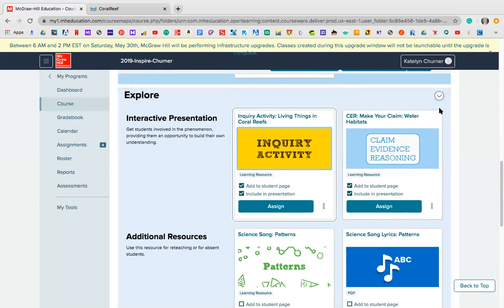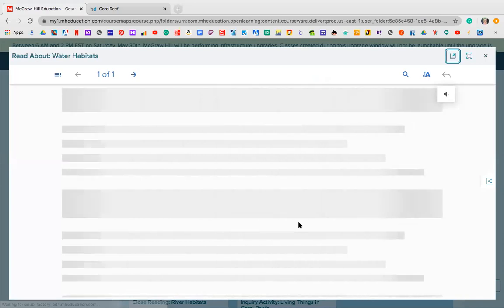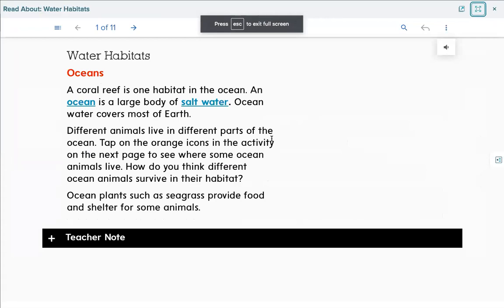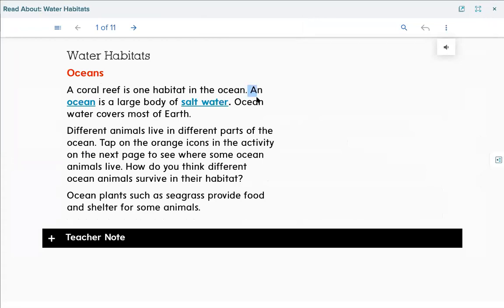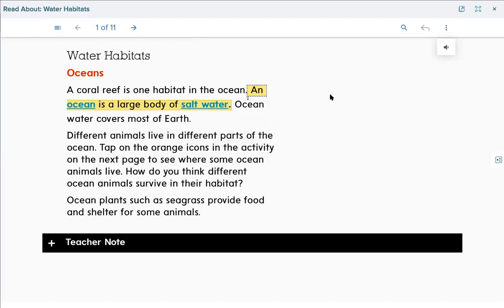For Thursday, you had to do the reading on pages 98, 99, 100, and 101, plus a video to watch. Water habitats — oceans. A coral reef is one habitat in the ocean. An ocean is a large body of salt water — you might want to highlight that for the test. Ocean waters cover most of Earth, and different animals live in different parts of the ocean. Ocean plants such as seagrass provide food and shelter for some animals.